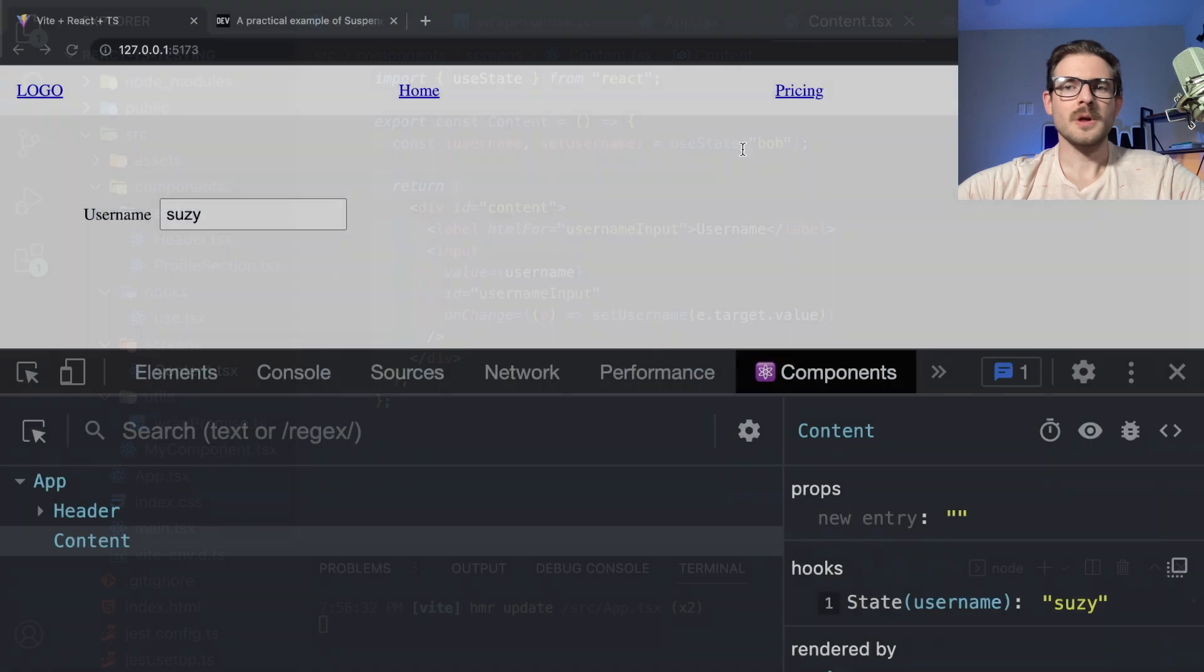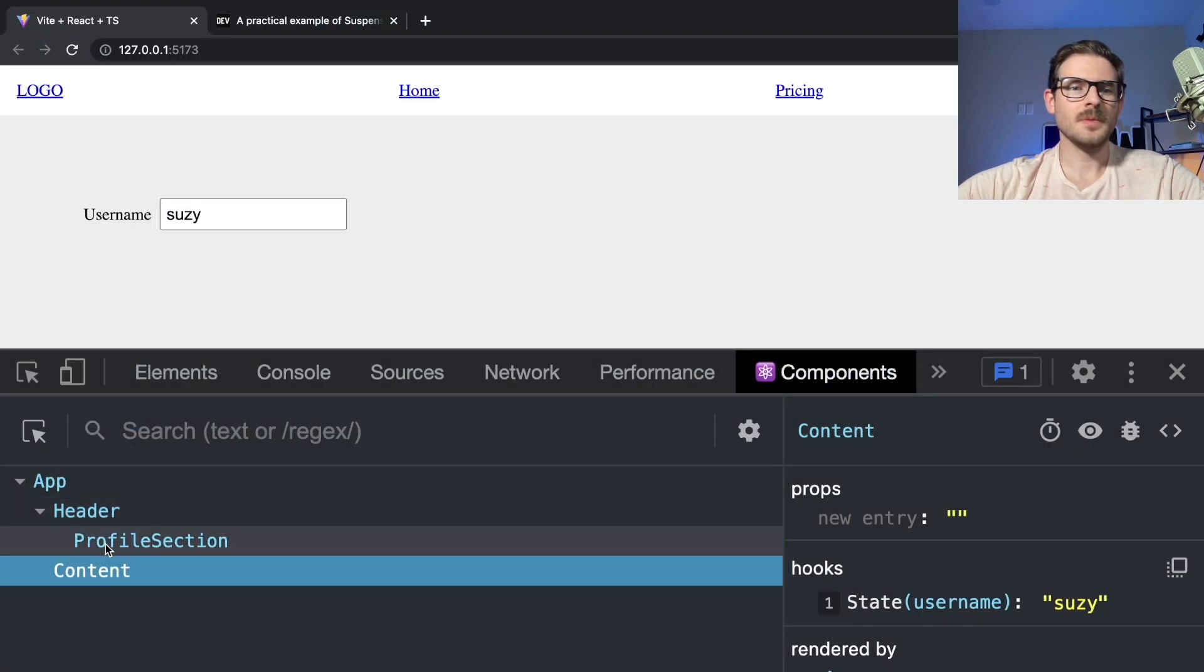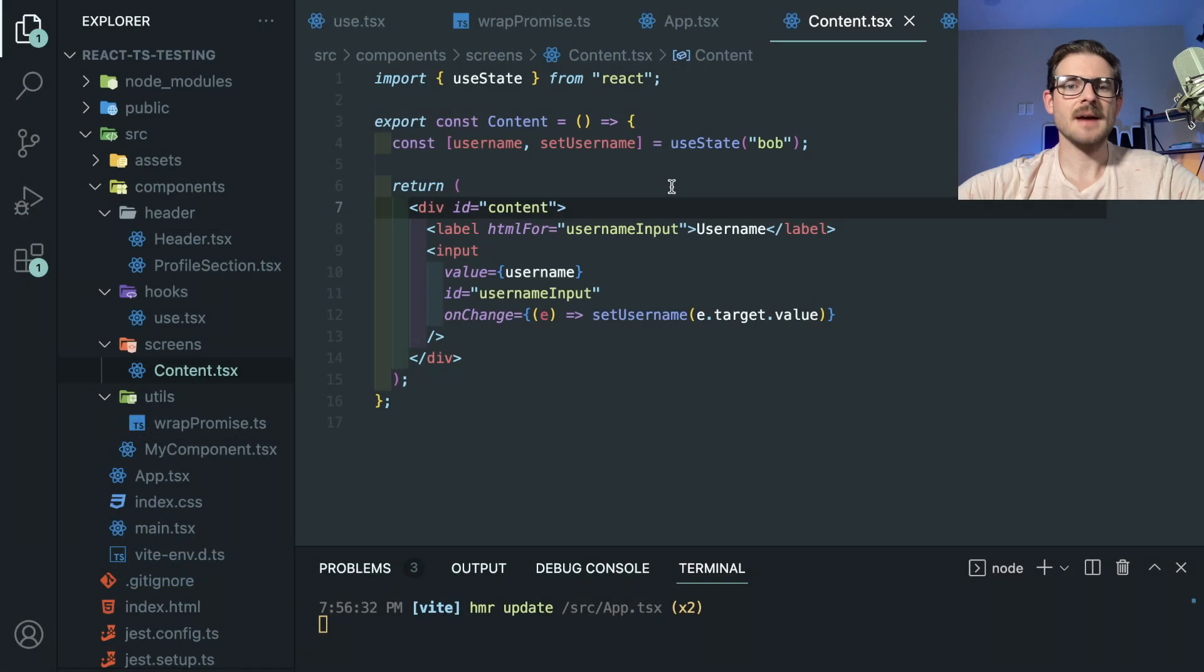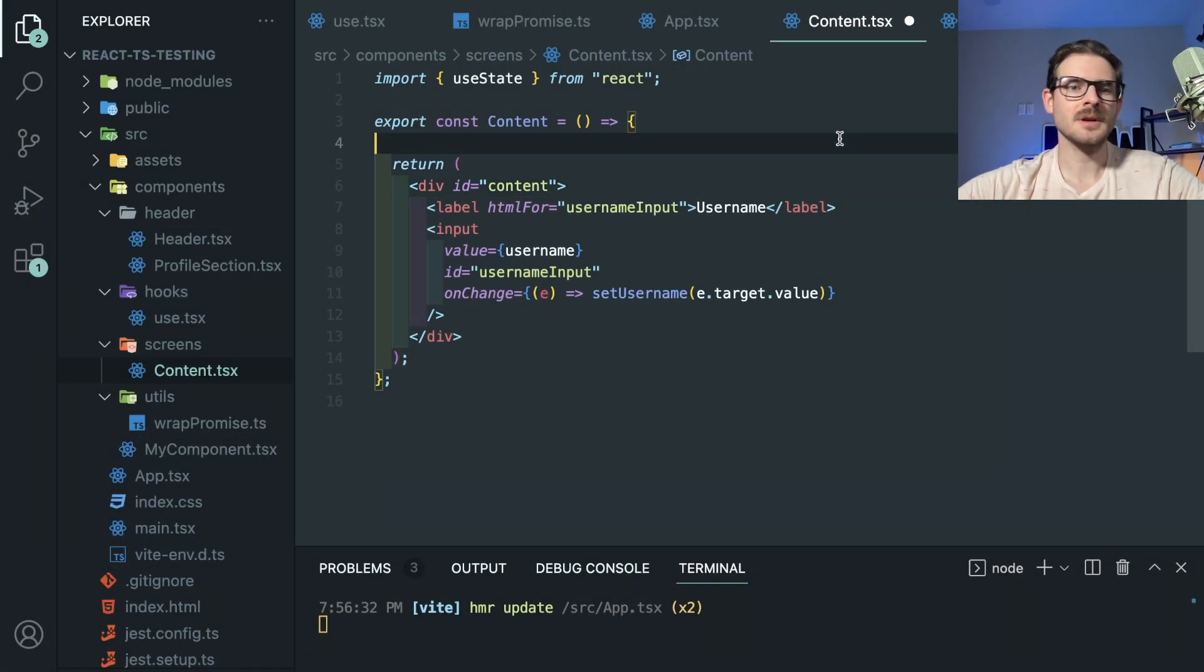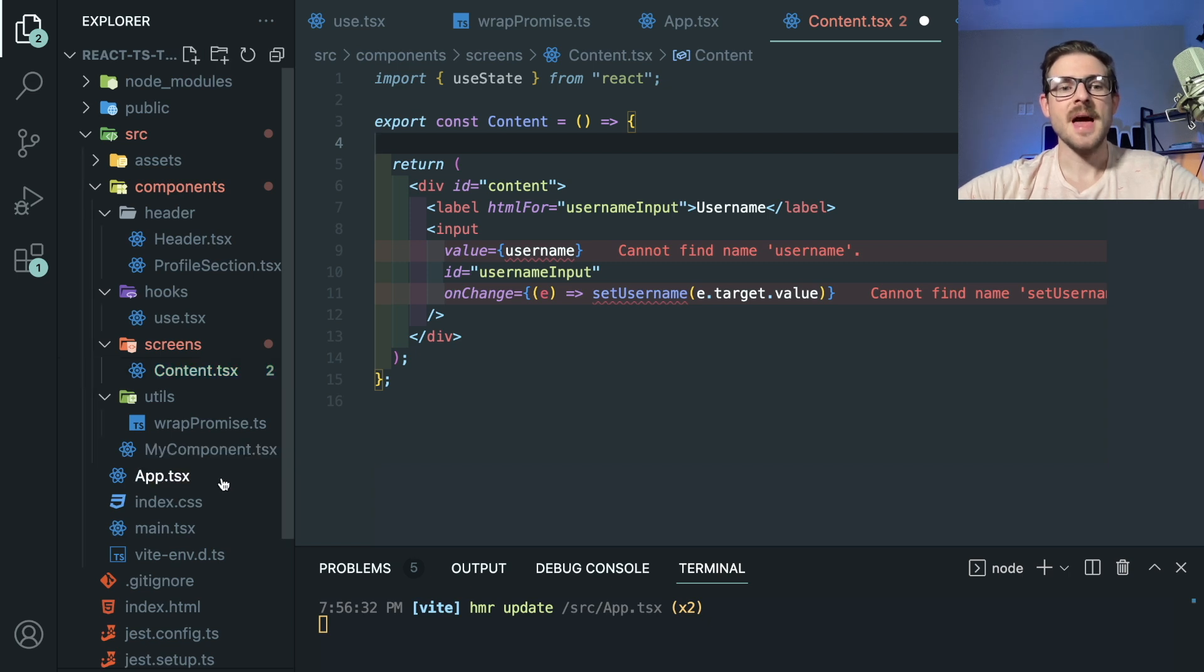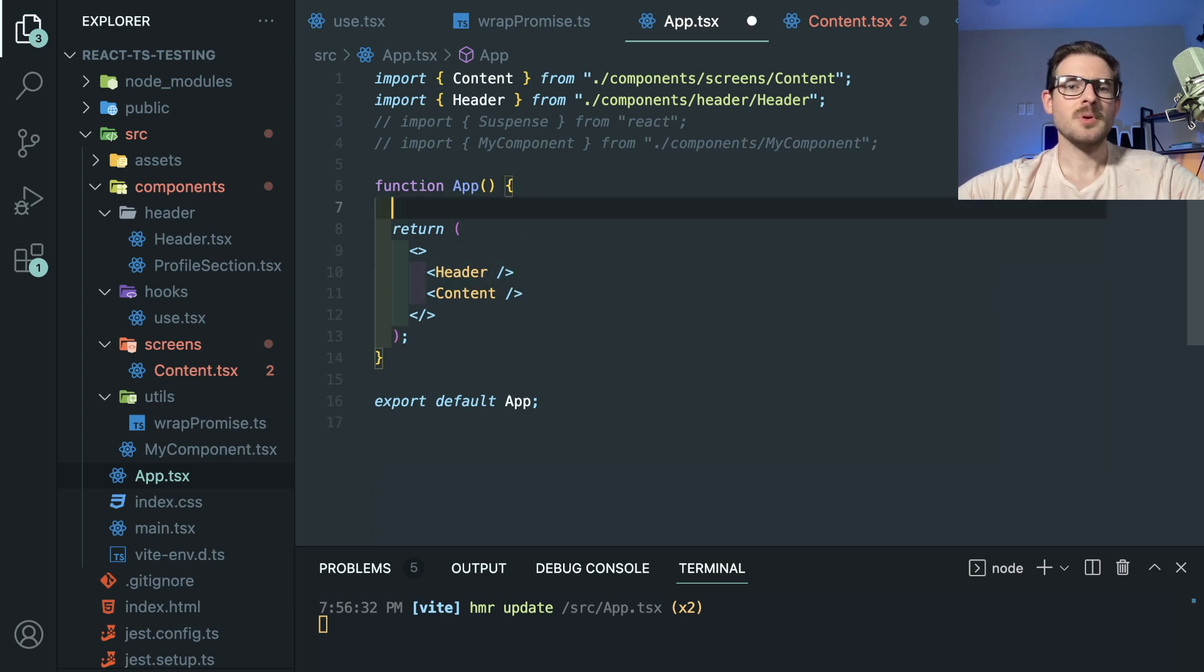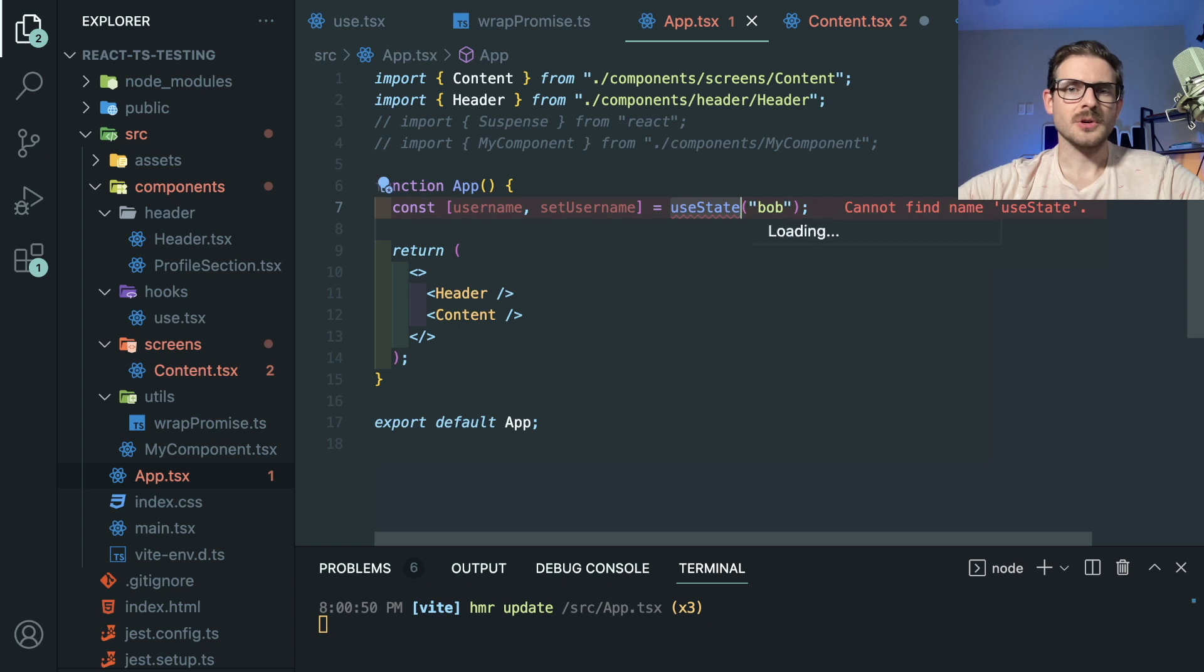So in order for the profile section to share that same state, I actually have to lift state up, right? So if I cut this entire thing out, and I move it up to the parent component, which happens to be app, because app is the parent of content, and app is the parent of header. If I put that state directly here and import the useState hook, I can get this thing working.